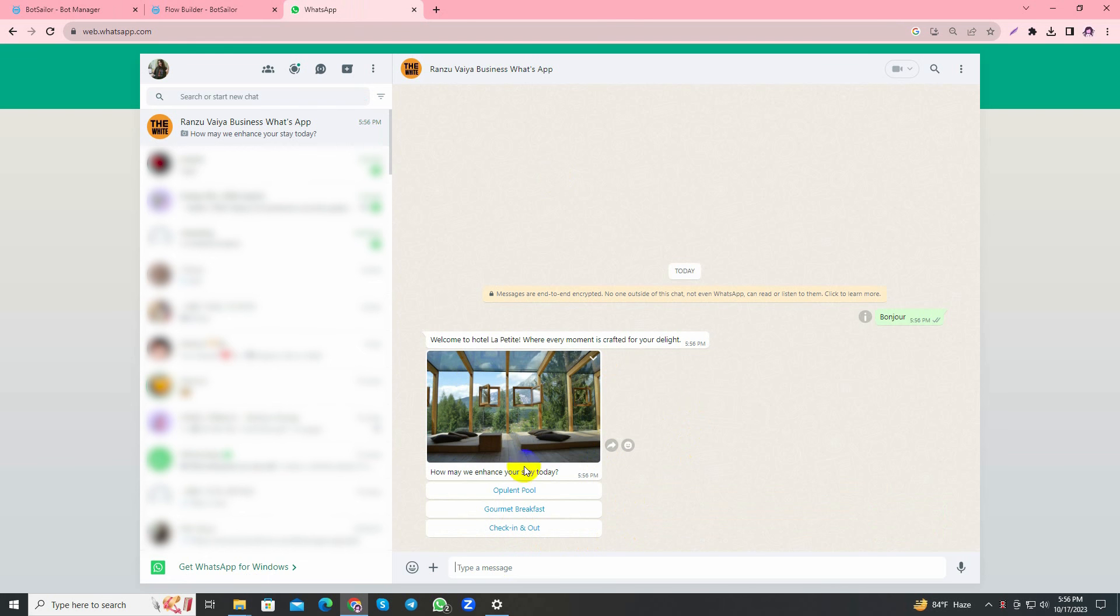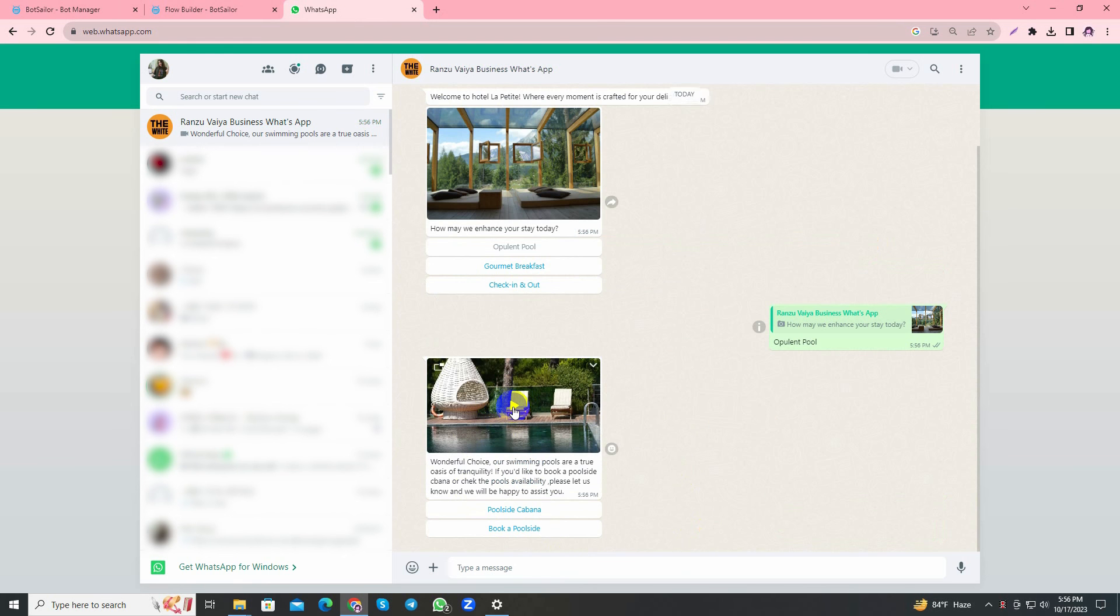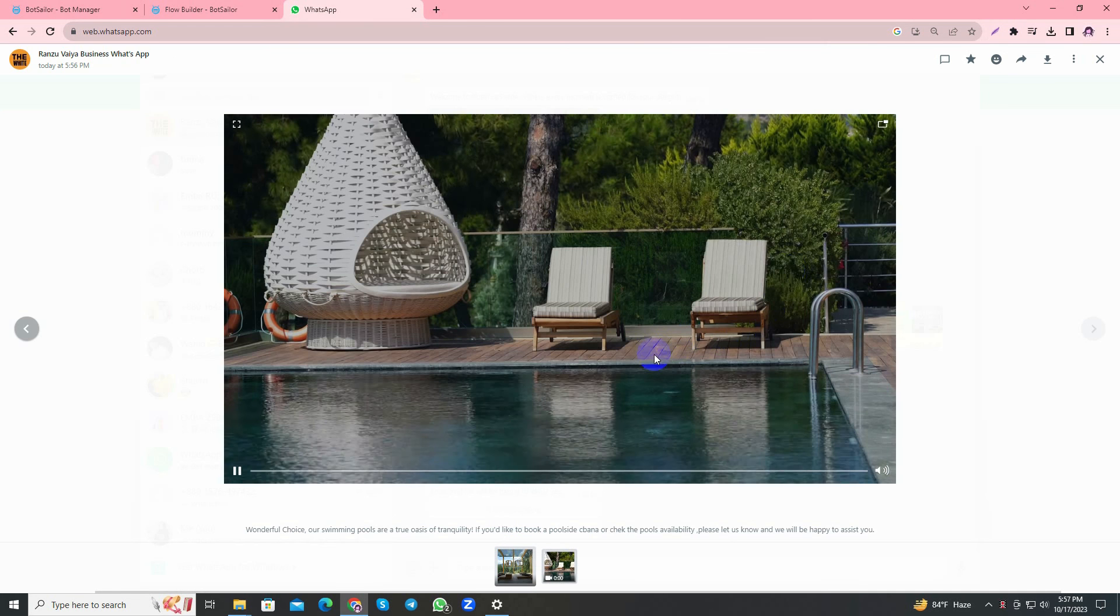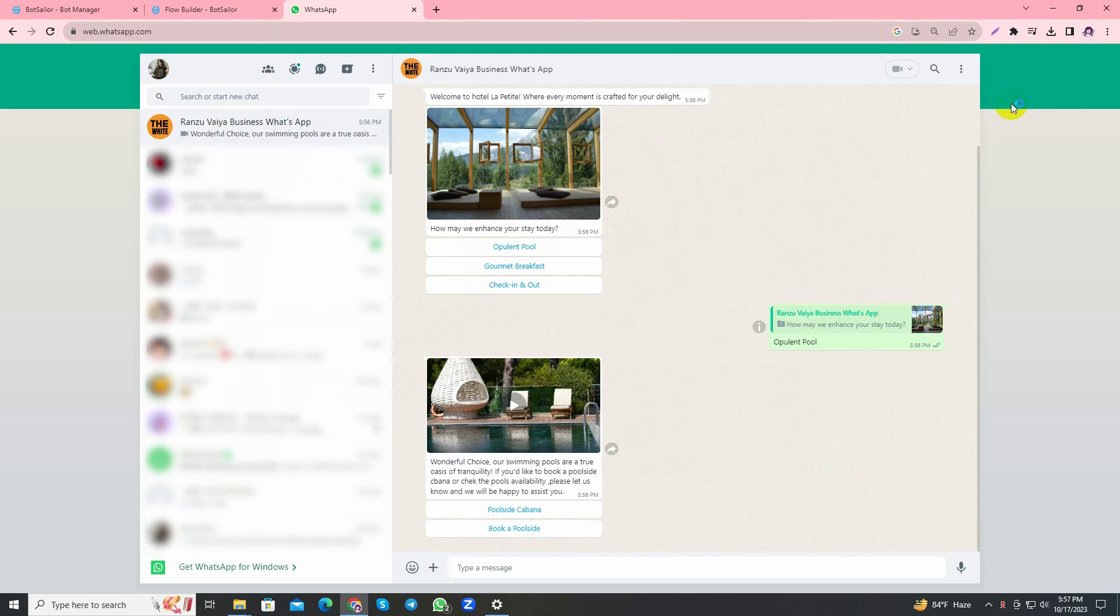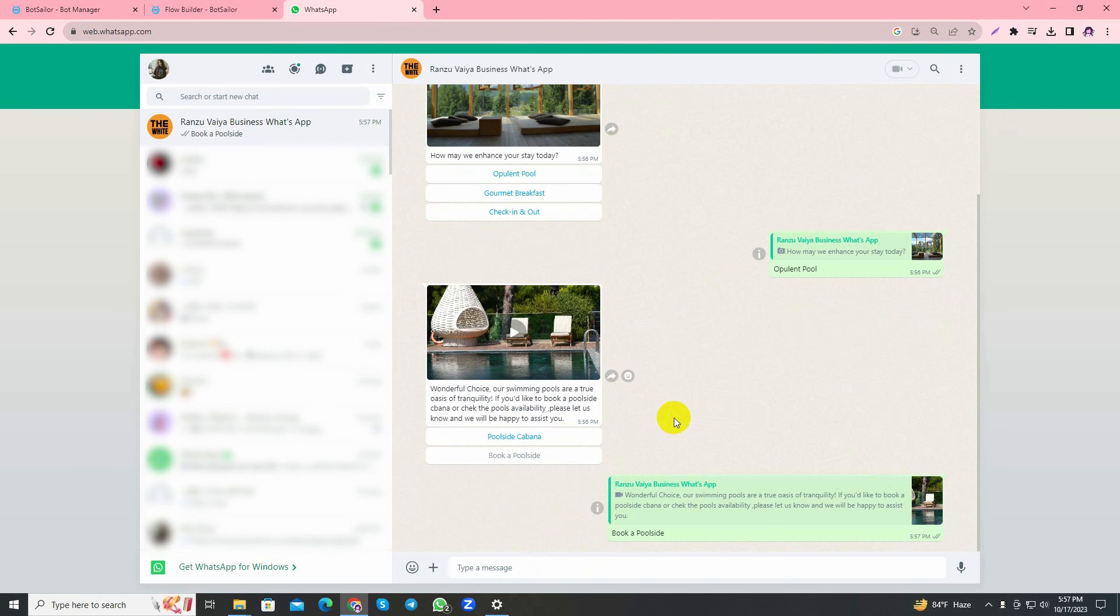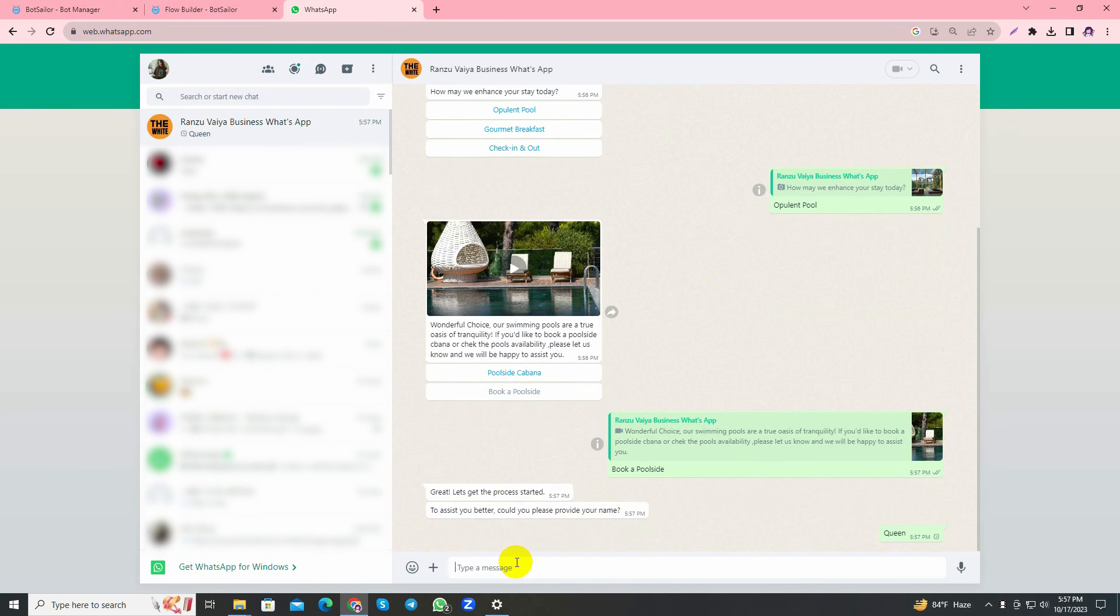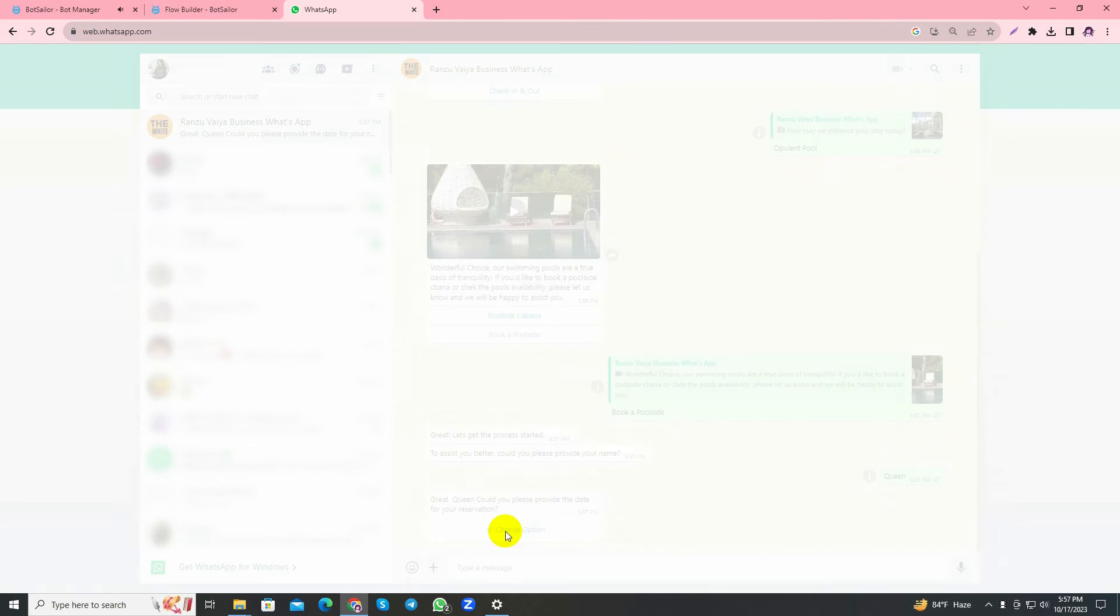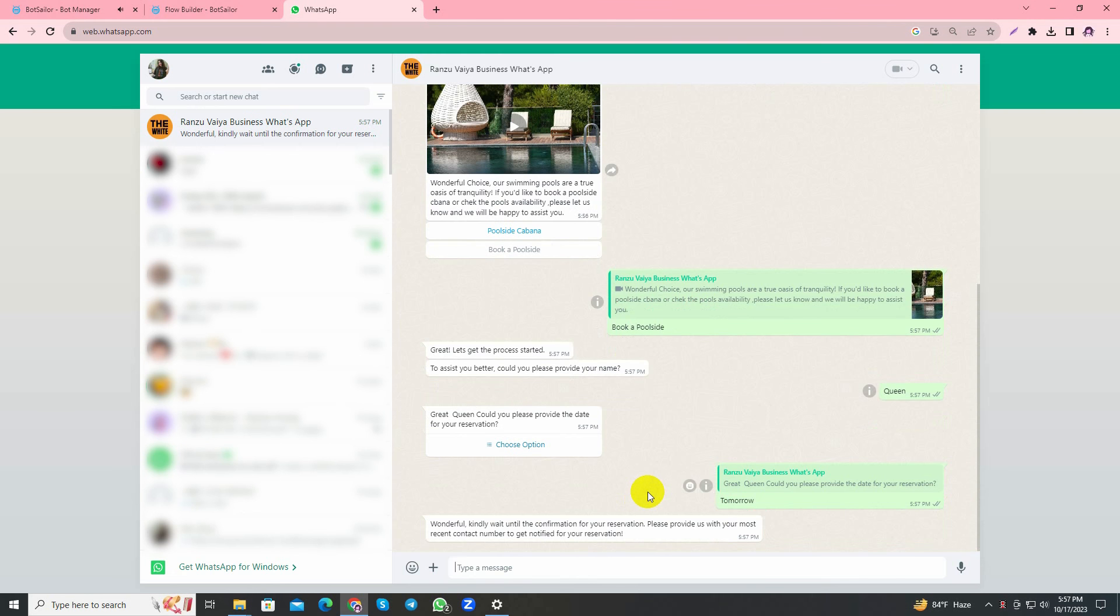I'll send a message. As you can see, the bot replied and here's the welcome text. I'll select Opulent Pool and here the bot replied with the video that I added with this text. As you can see, it's also playing. I'll choose Book a Poolside and it started taking my information.